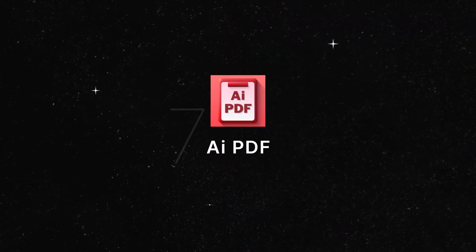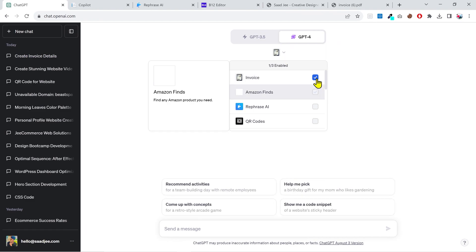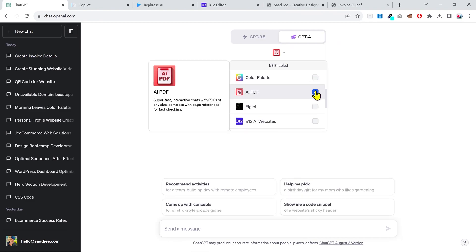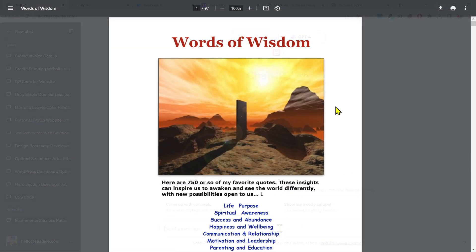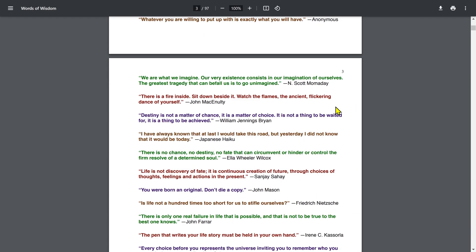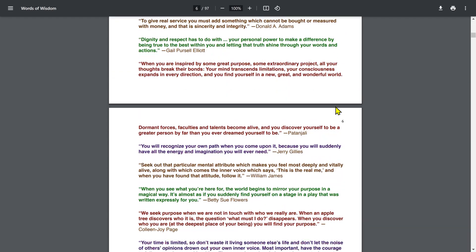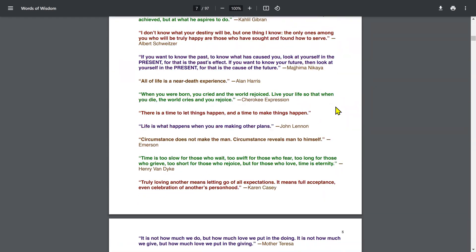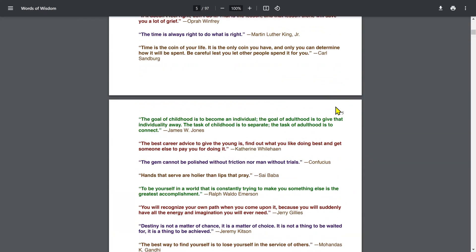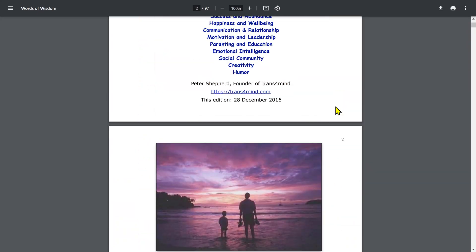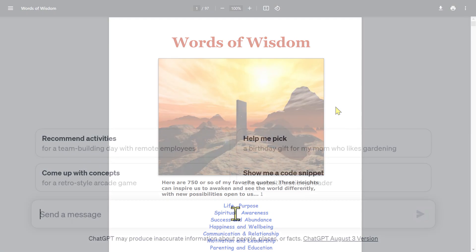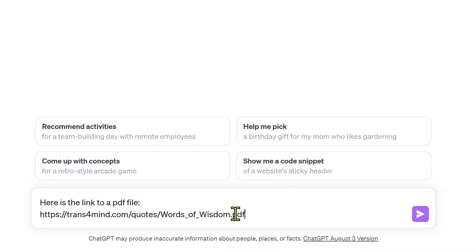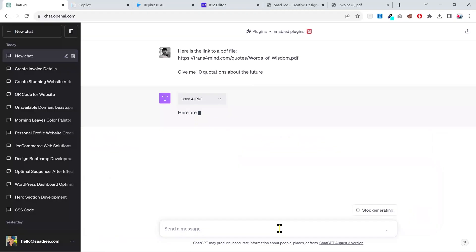The next plugin in the list is AI PDF, and this is very helpful to extract information of any kind from a PDF file. You'll have to provide it a link to your PDF file and then ask it whatever you want. Let's see how it works. I have a PDF file here which contains more than 750 quotations by several authors. So I'm gonna copy this link, paste it in the chat, and ask it to give me 10 quotations about the future.